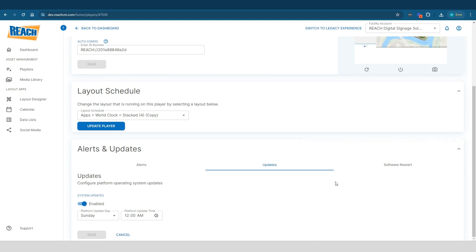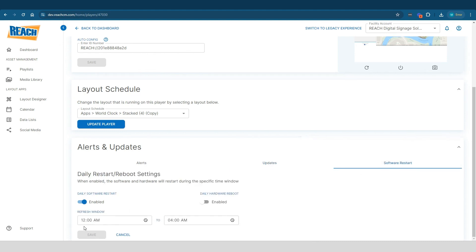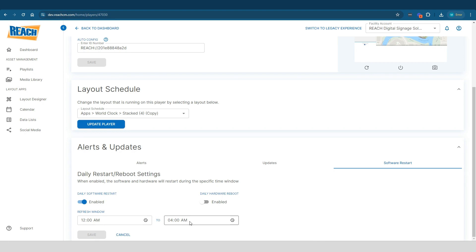Now, that doesn't mean that during this time window right here, it says 12am to 4am, it doesn't mean that the player is going to be completely down for this amount of time. No, what happens is every player has like a queuing system. And so during this time, whenever it's your player's turn to basically refresh or get to the latest version, that's essentially what it will do. So don't freak out that your system is going to be down. You're going to have these black screens or anything like that. It's really just pushing the latest and greatest down.